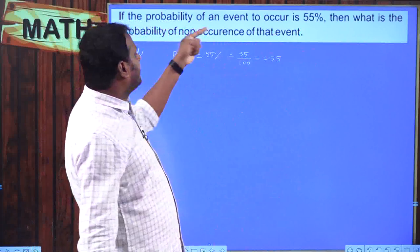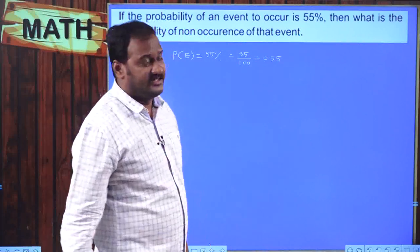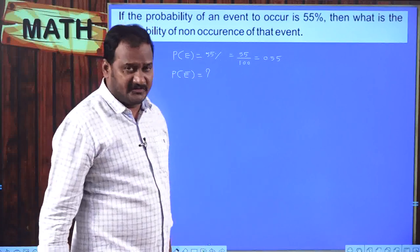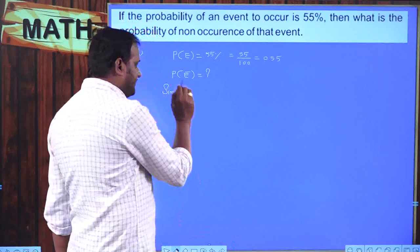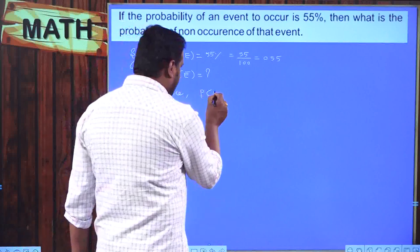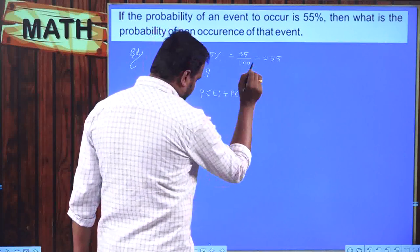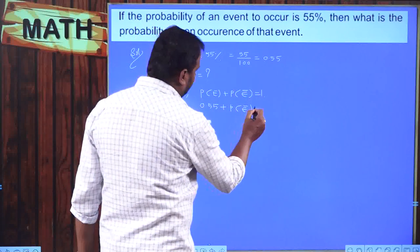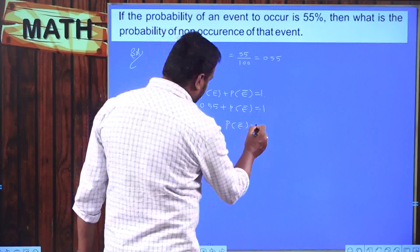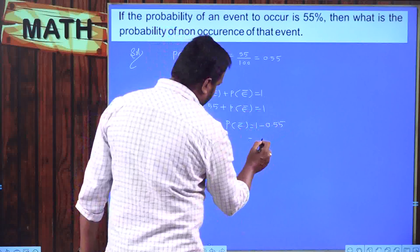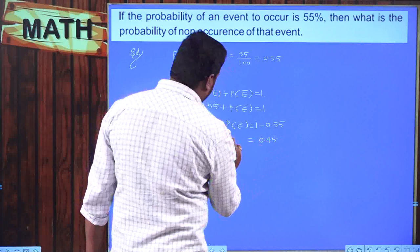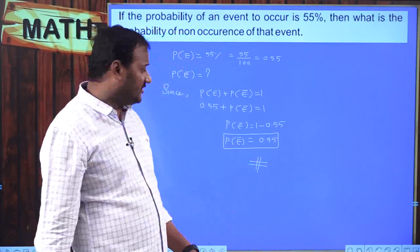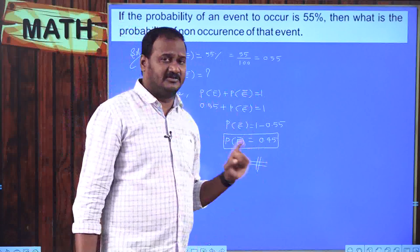What is the probability of non-occurrence of an event? Non-occurrence means P(E complement). Using the relationship P(E) + P(E complement) = 1: 0.55 + P(E complement) = 1. Therefore P(E complement) = 1 − 0.55 = 0.45. That is the probability of non-occurrence of the event. We are simply depending on the formula P(E) + P(E complement) = 1.